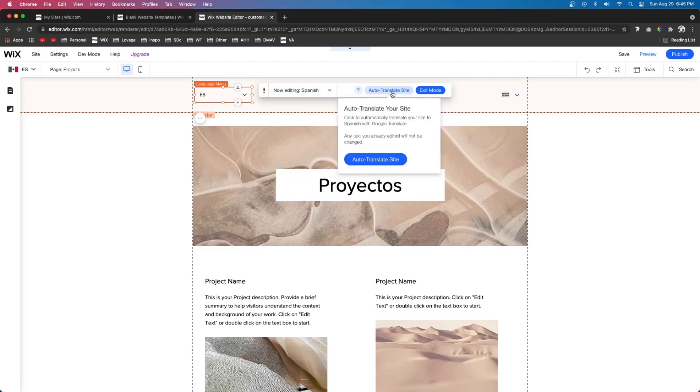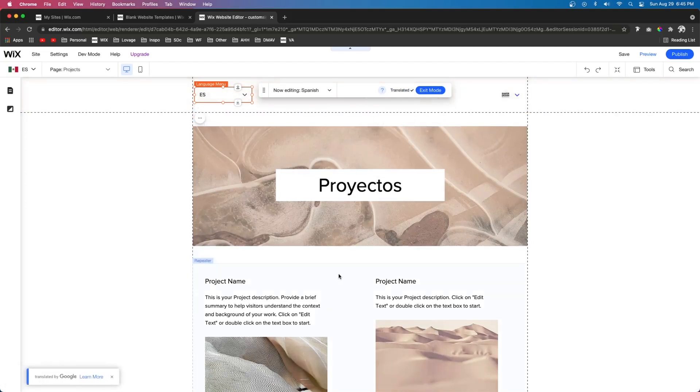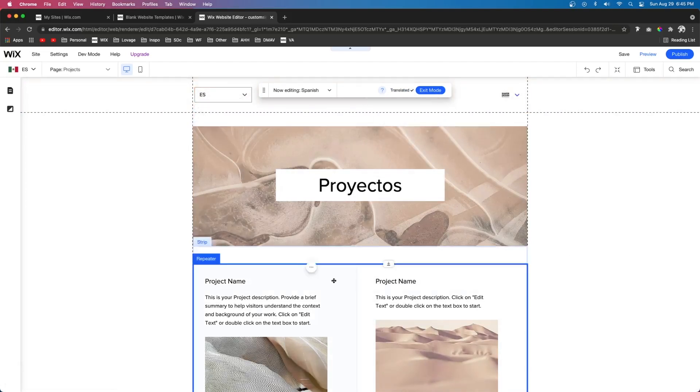And then to the right of that we can auto translate site. So if we go ahead and press that it's going to automatically translate everything on our website for us.